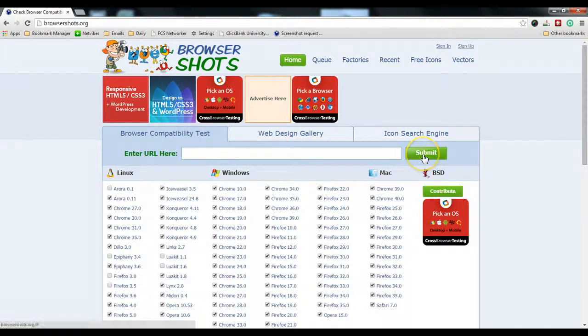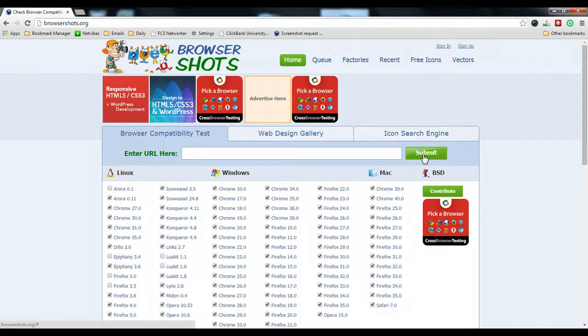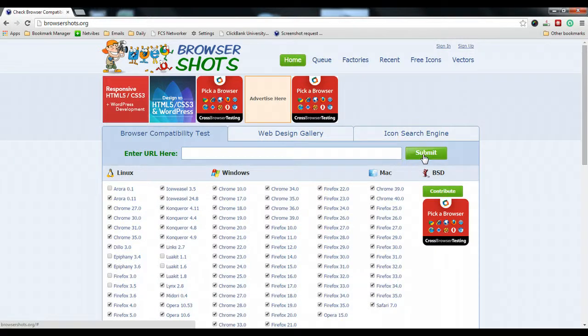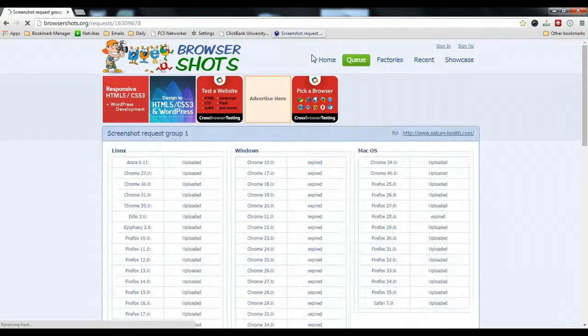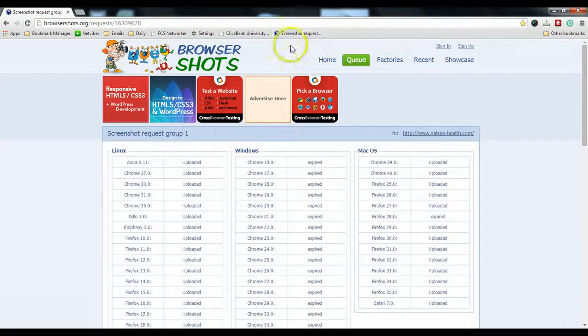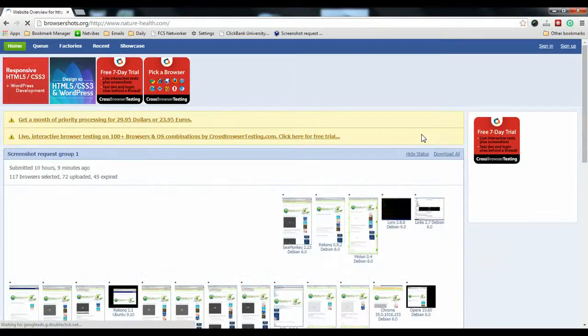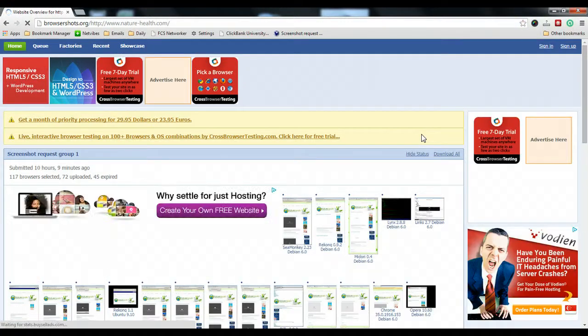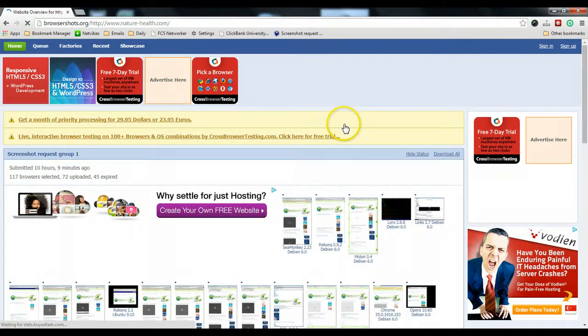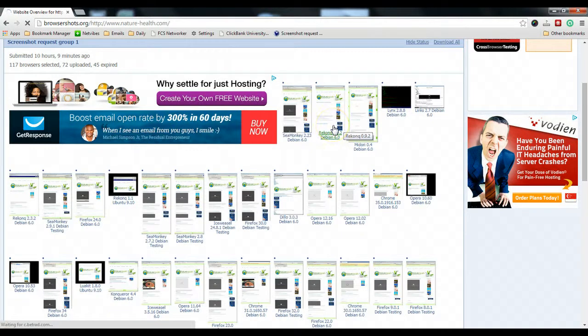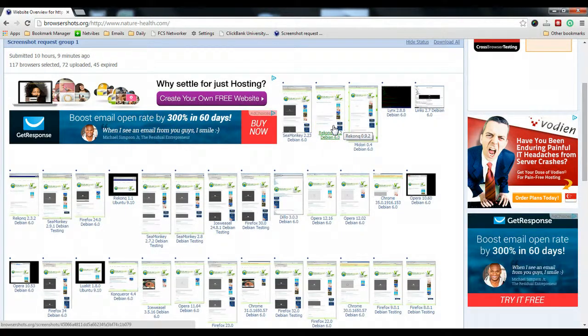Click submit, then it will take a few minutes. After that, it will show you a URL, and if you click on it, it will show you all the screenshots. These are all the screenshots that have been generated using browsershots.org.